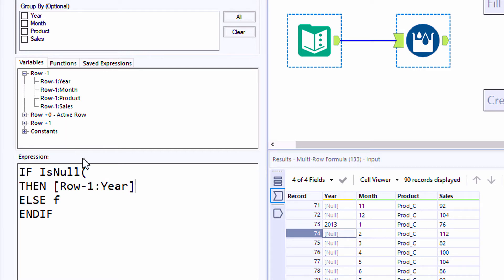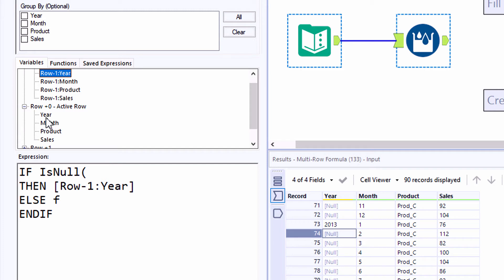For the true condition, we want row minus one for the year. So if the current year is null, then look above and copy it. Otherwise, leave the year value alone.